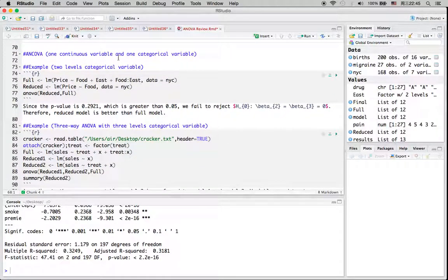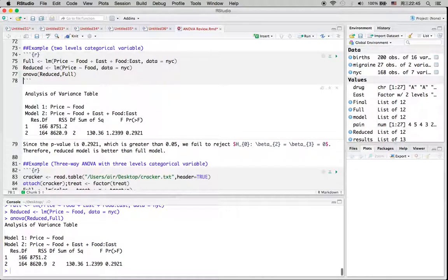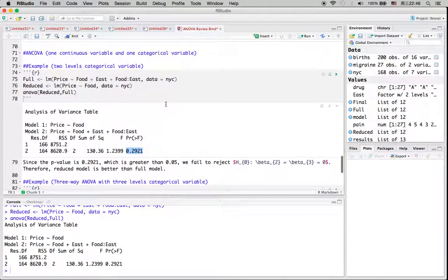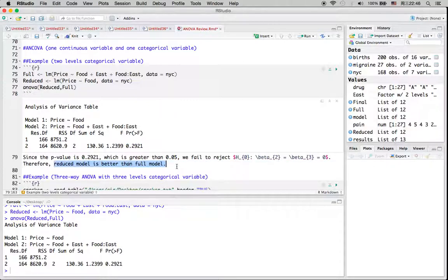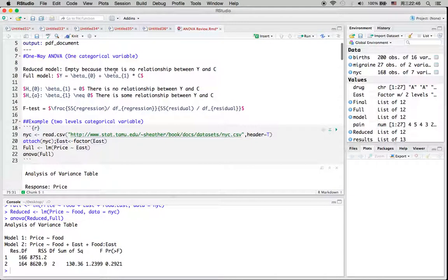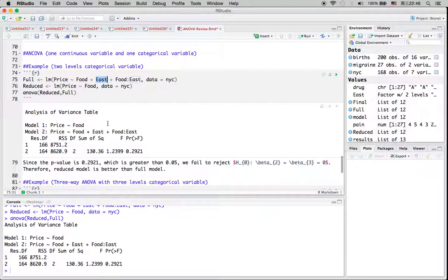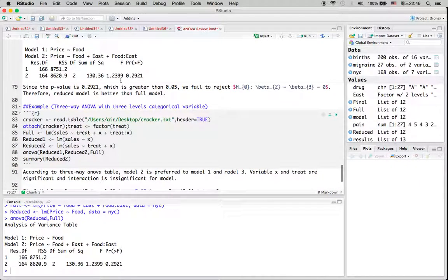Now let's take a look at analysis of covariance, where we have one continuous variable and one categorical variable. After loading the data, since the p-value is greater than 0.05 we fail to reject the null hypothesis, meaning the reduced model is better than the full model, so we should only include the continuous variable. In fact, in our first example the categorical variable was significantly different from zero, but after including the continuous variable the categorical variable becomes insignificant — so we should remove the categorical variable when including the continuous variable.